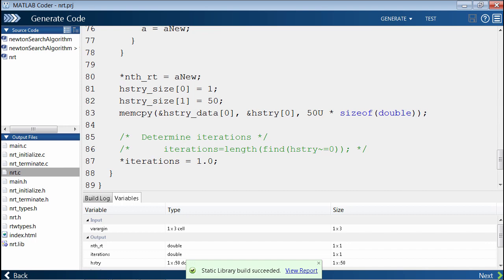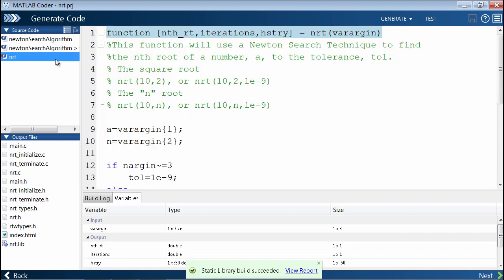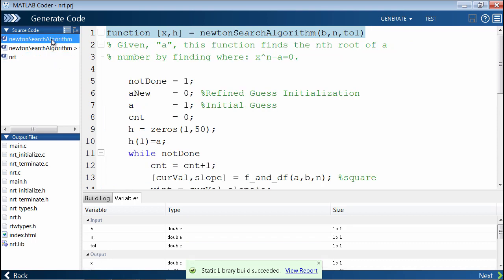That's definitely much shorter. This is one thing that we can do to compact our generated code even further. In addition to compacting our code, we can also change the look and feel of our code. If you noticed, back in our MATLAB algorithm, we actually had two files, NRT, which then calls Newton's search algorithm.